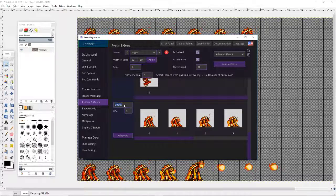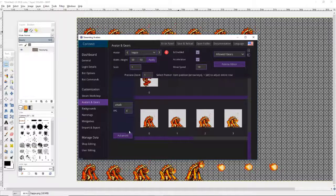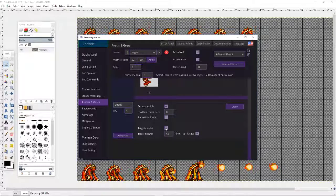You want to make sure when you type it in, you hit Enter — that's the important part, making sure you hit Enter. Then you go to Advanced and click on the option for Targets of User.